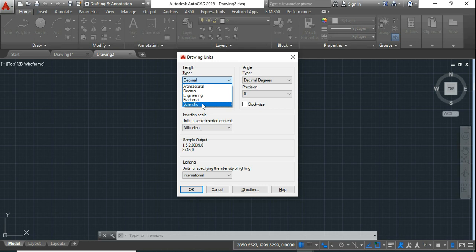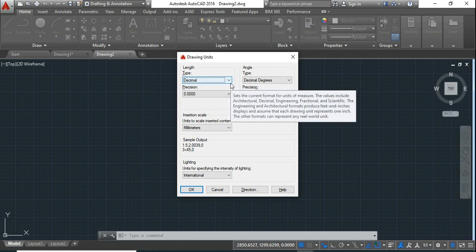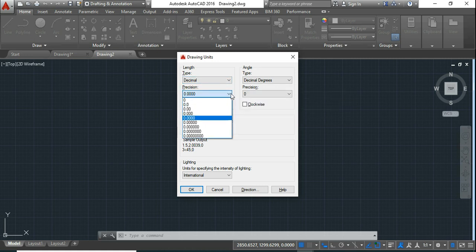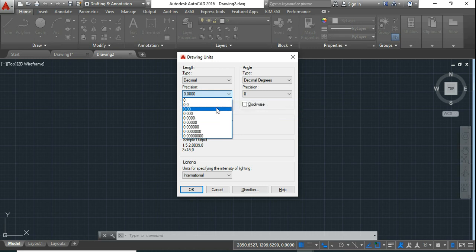Usually in civil engineering we don't use fractional and scientific. We use architectural, decimal, engineering. If you choose decimal, if you are working in mm or centimeter or meter or kilometer then you have to choose this decimal. Then come to precision, precision is you have to decide how many decimal places you want of the decimal point.